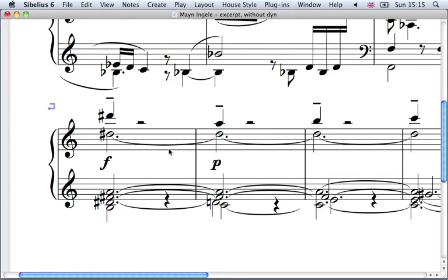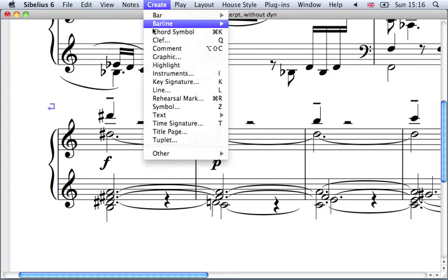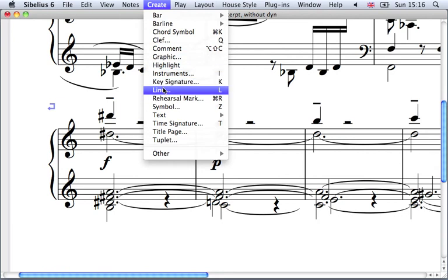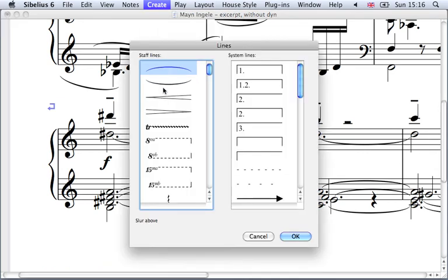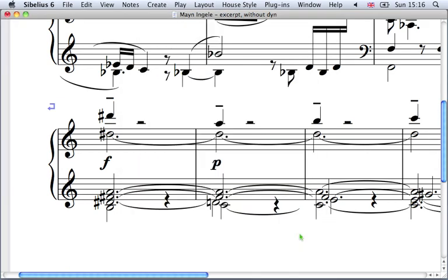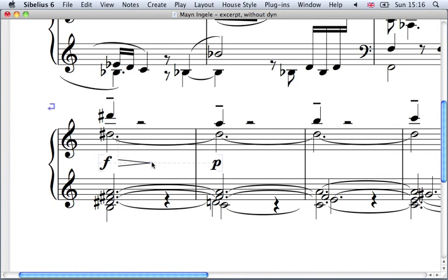Now there's a hairpin, a diminuendo marking, in between these two. Very simple. They're called lines so again I can go Create, Line and I can pick the diminuendo line that I want there. My pointer is showing me where do I want to put that in. I can put that in and change the size so it fits nicely.